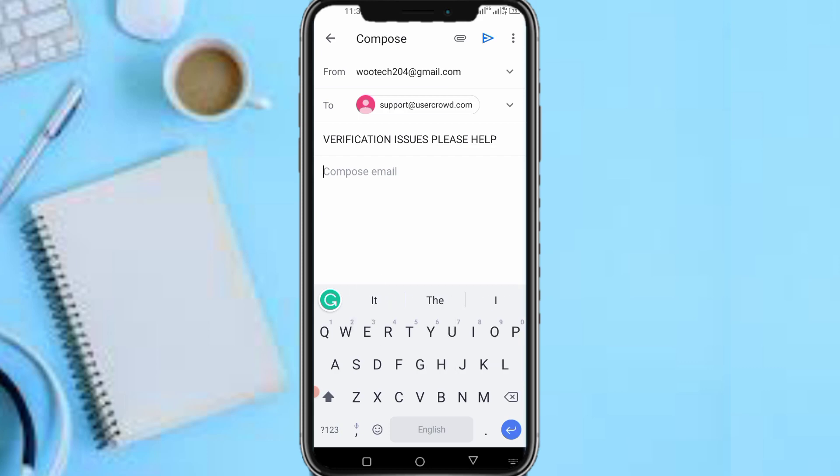Fill in something like this in the subject line: 'Verification Issues — Please Help' in capital letters. Then in the email body, here is the email content that you are going to fill in.